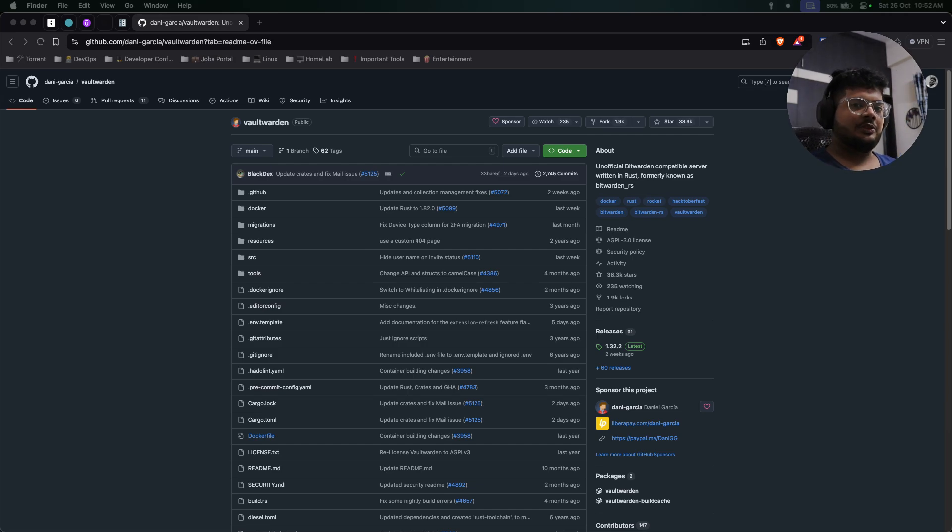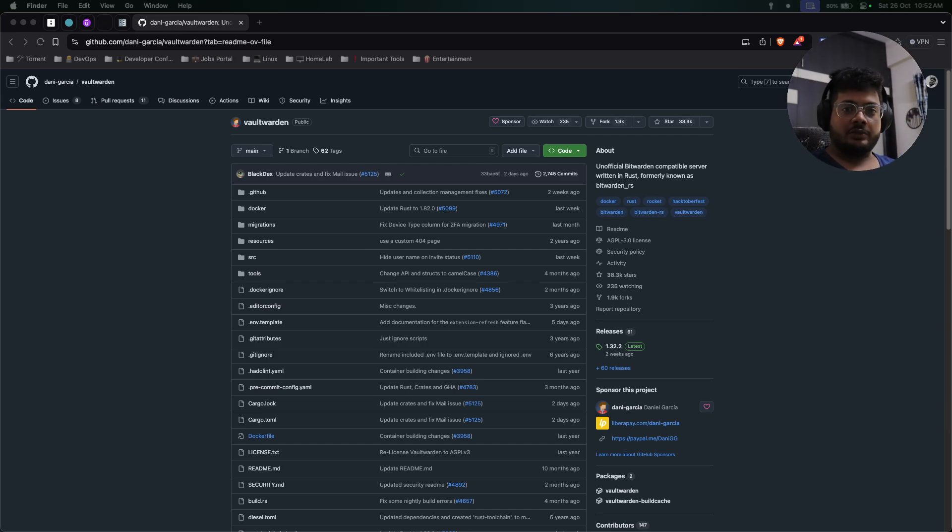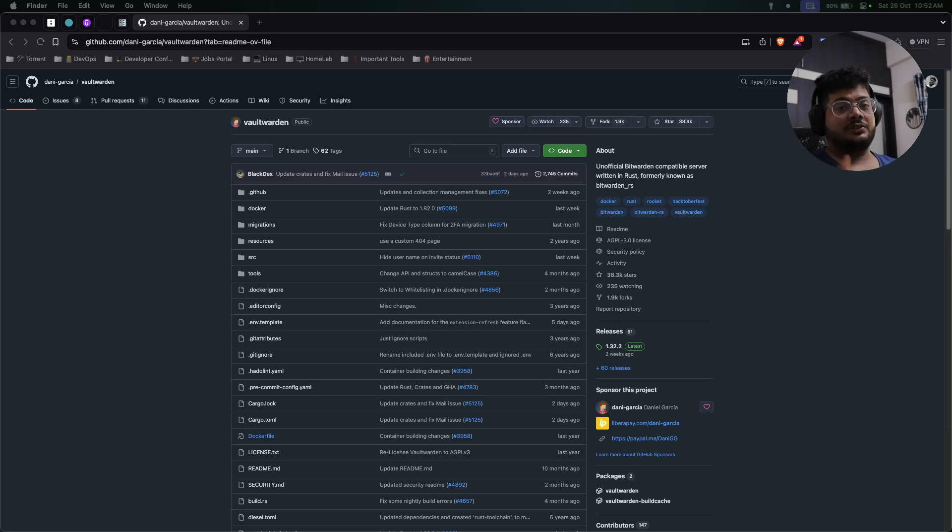Hello friends, my name is Manoj Shuma from Quarpaity and today we'll see what is Vault Warden, how you can use it, and how you can self-host it in your home lab.